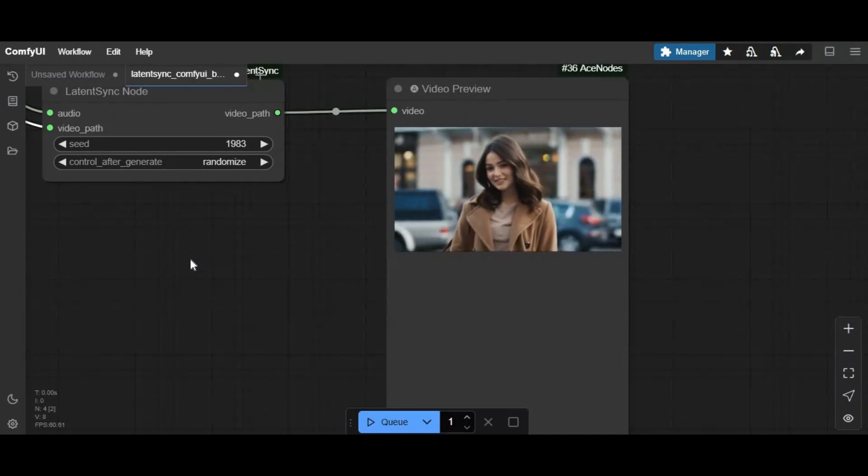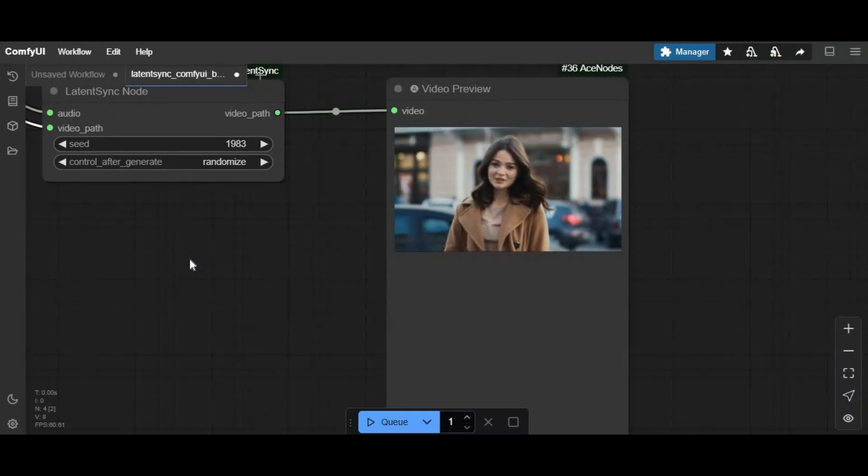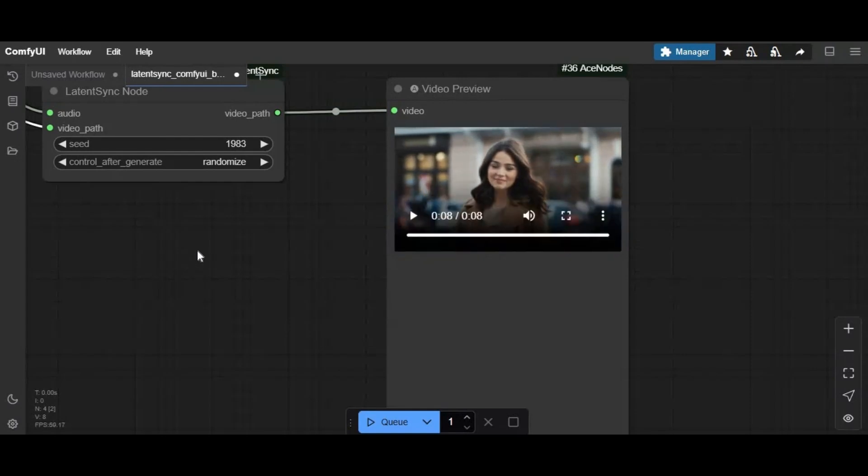Now you can easily use it on ComfyUI even on low VRAM. Amazing, right?